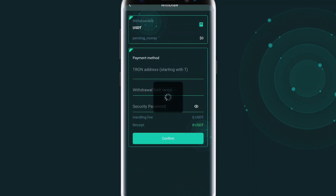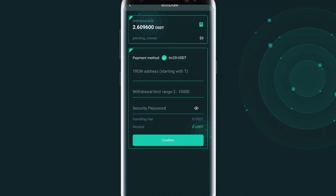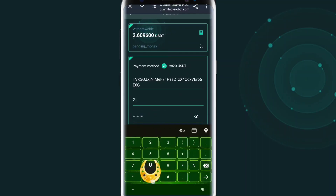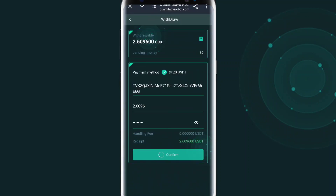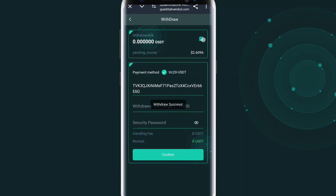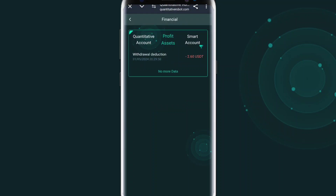Now I am going to withdraw. I click the withdrawal button and you will see the amount entered to my account address. The amount is 1.06096 USD withdrawal. Enter the password and confirm — you can see the withdrawal is confirmed successfully. The withdrawal is done and processed successfully by the application.